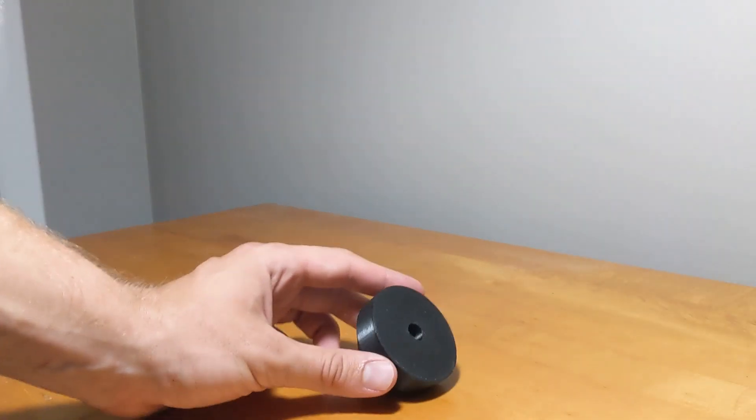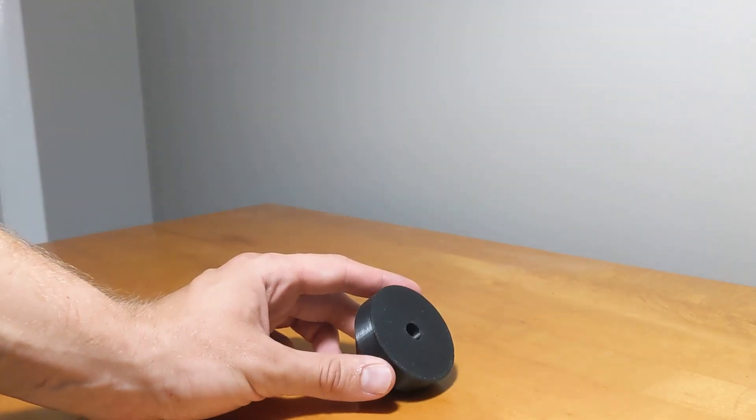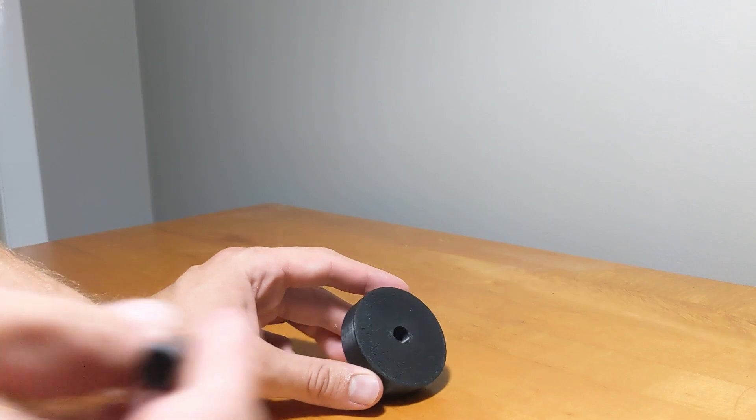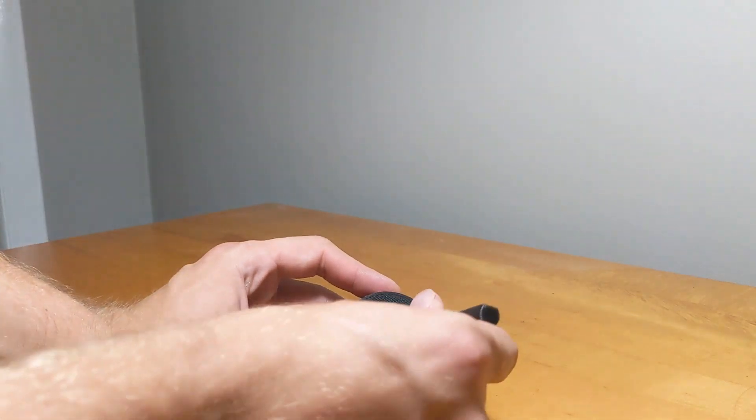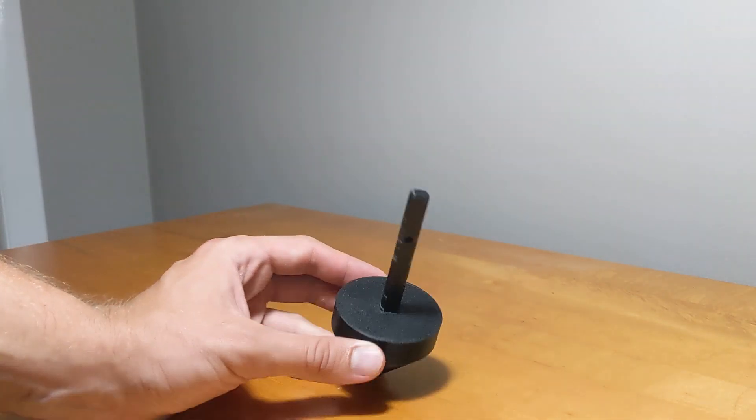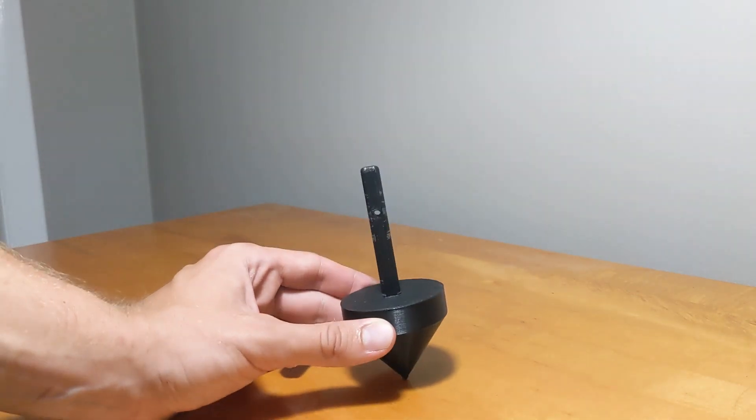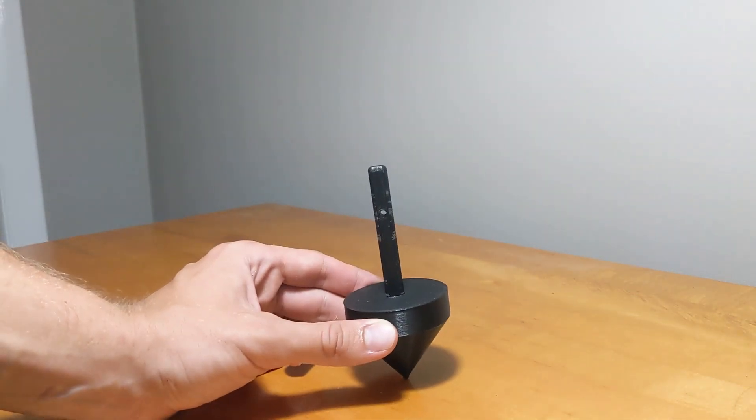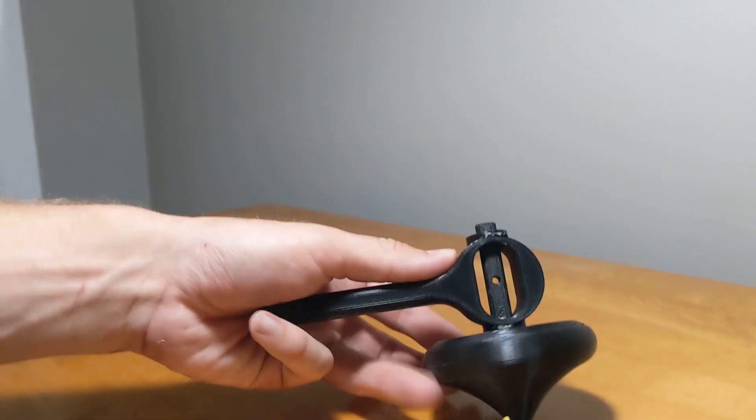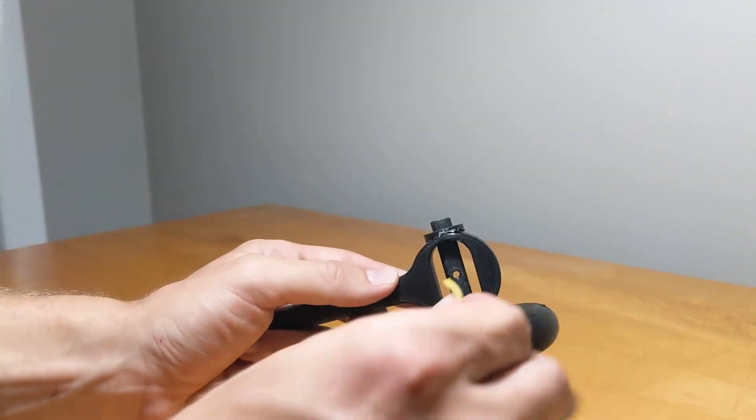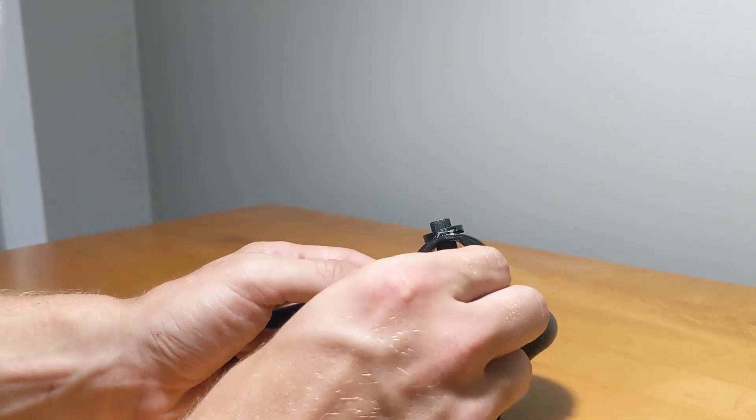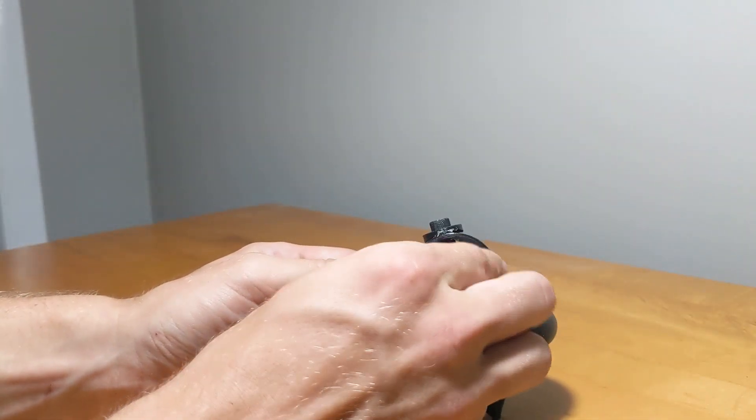After printing, the spindle can be inserted into the slot we designed earlier for it. The bushings are pressed into the top and bottom of the launcher. I found that a little bit of hot glue helps keep them in place on more aggressive spins.